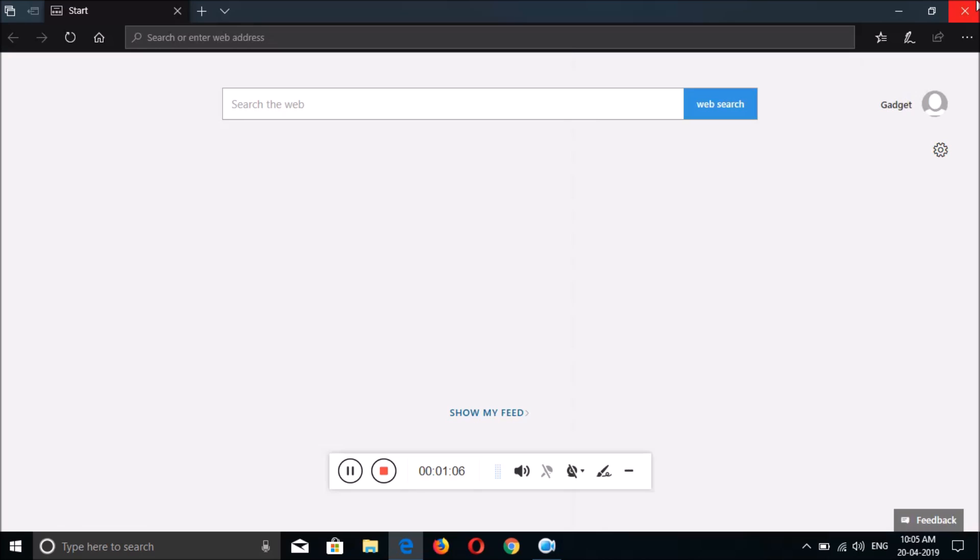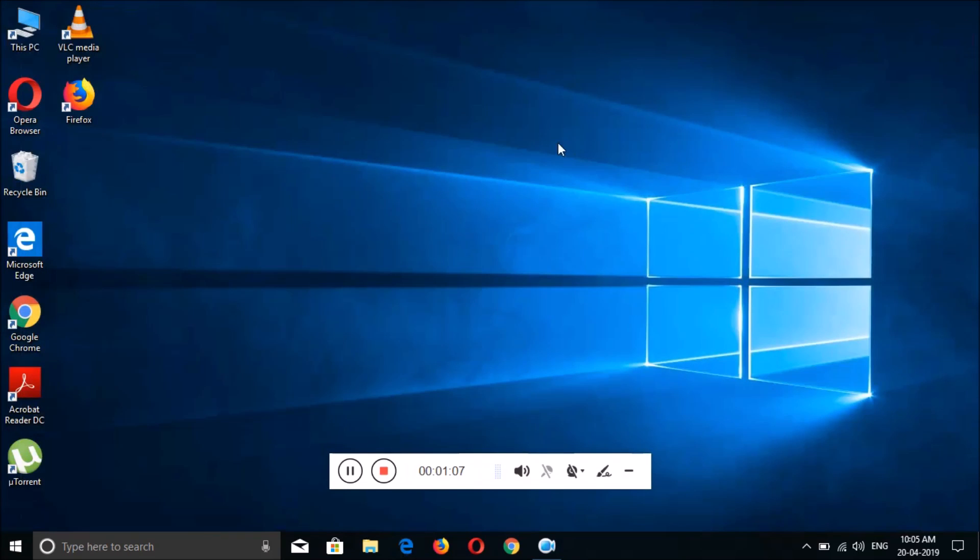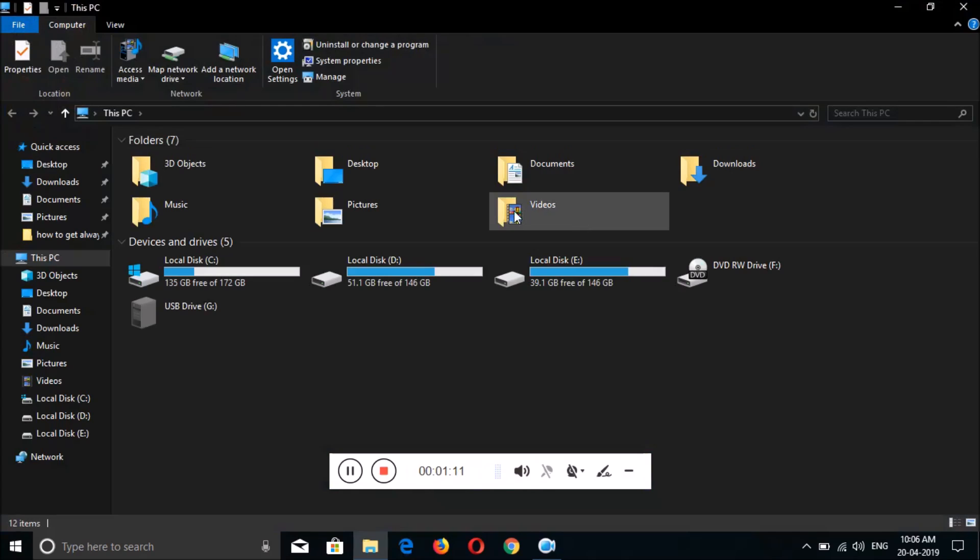And go back. And over there you can see, now this is the dark theme in Windows 10. So guys, this is the method to enable dark theme mode in Windows 10.